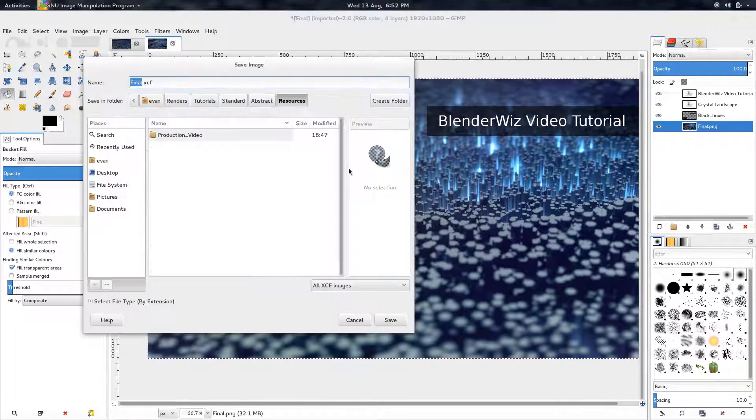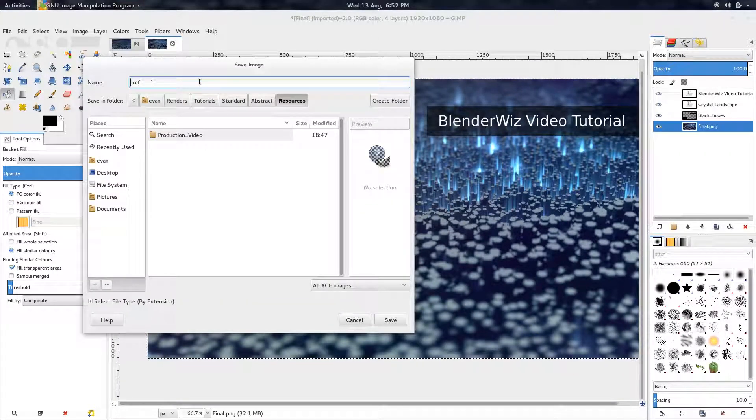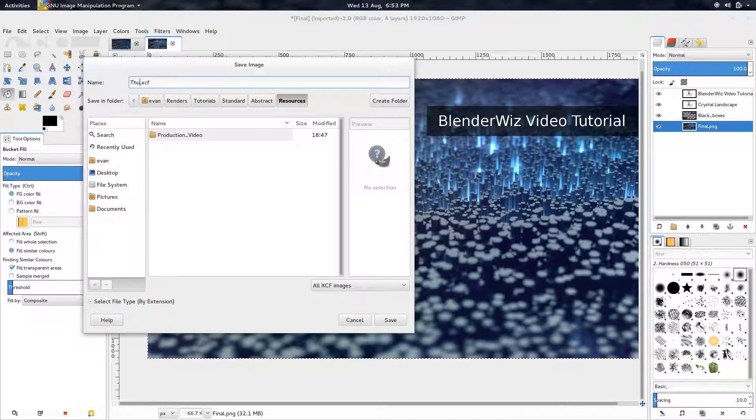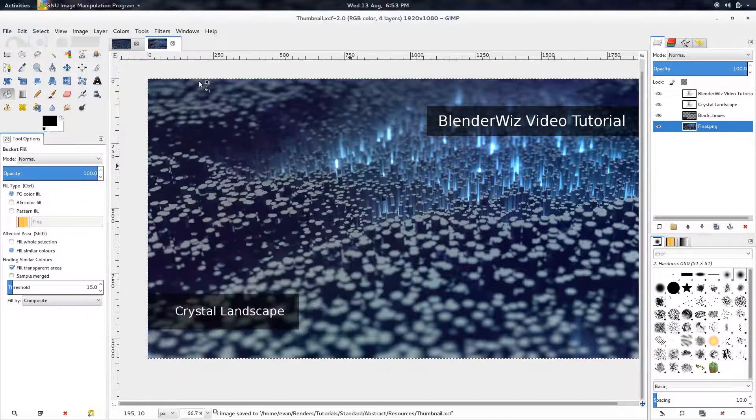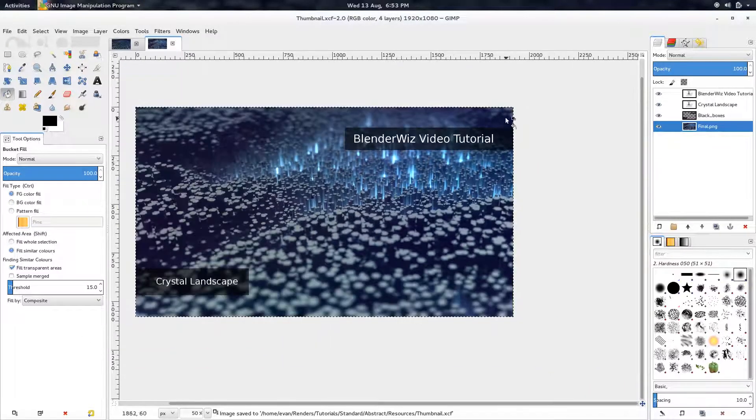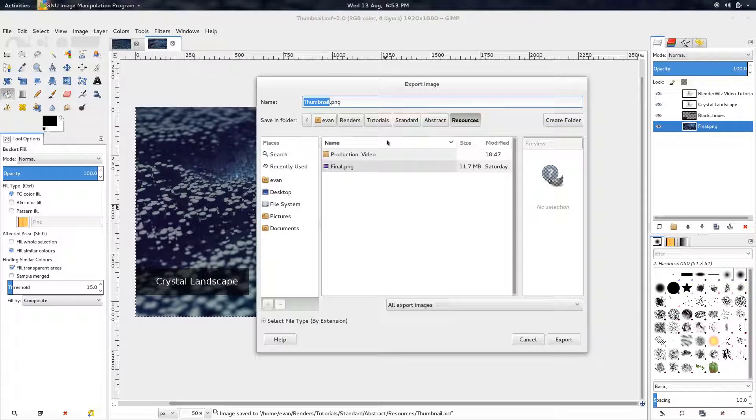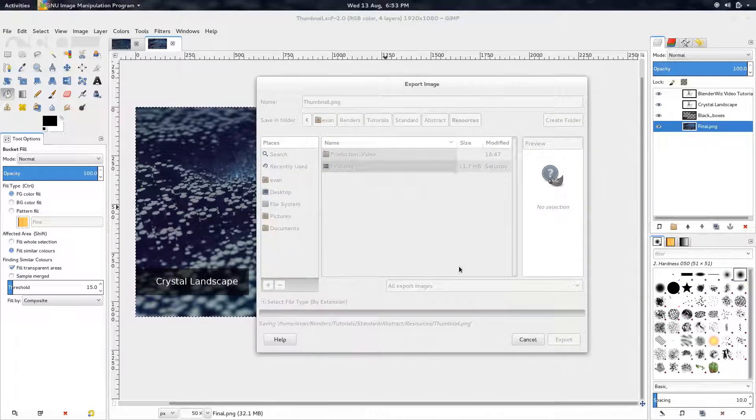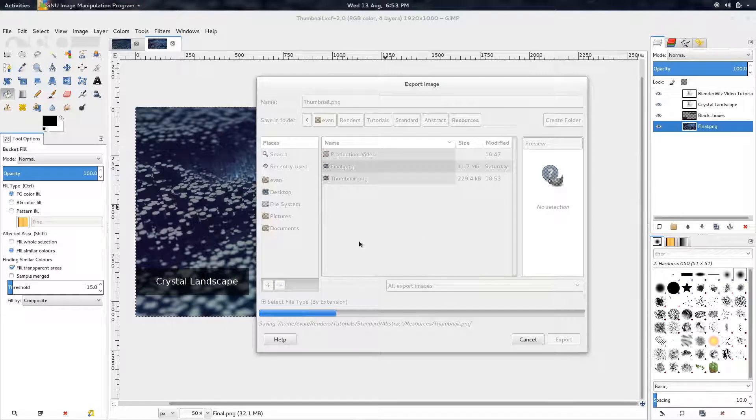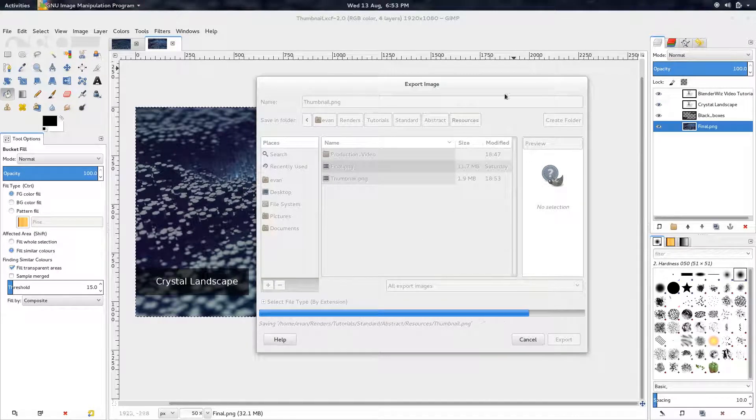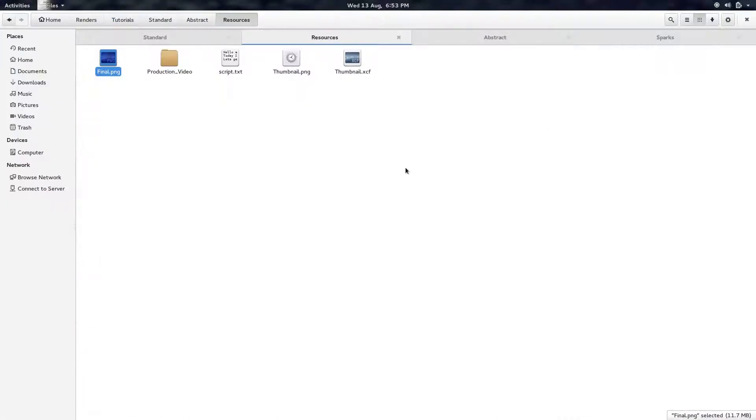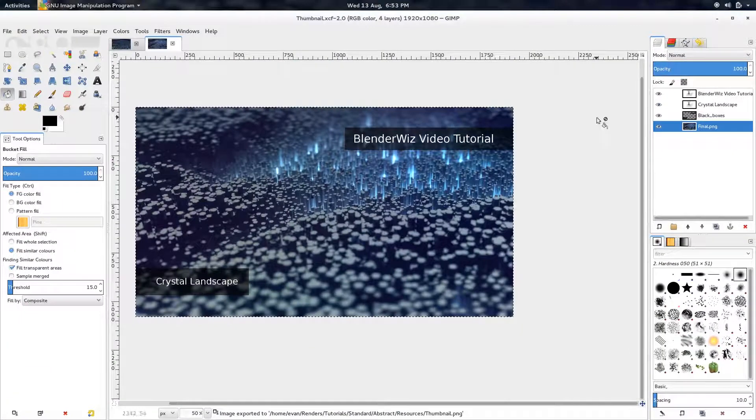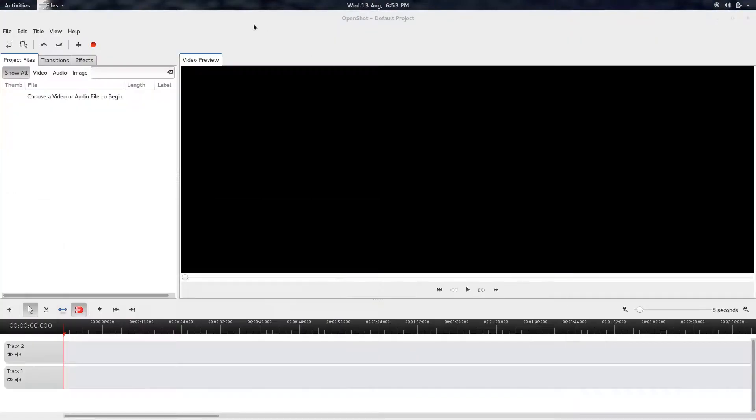So I'm going to just go ahead and save that. And I'm going to call that thumbnail, probably the biggest thumbnail you've ever seen, 1080p. But yeah, it'll be the thumbnail for the image, for the video. And then once I finish with this, I start importing everything over into OpenShot, which is not that. This guy.